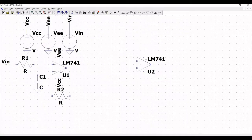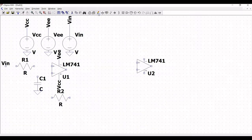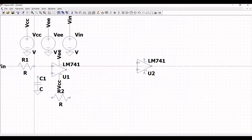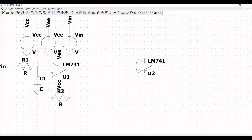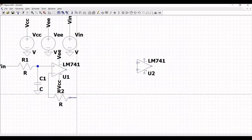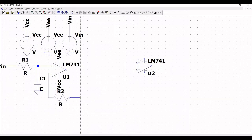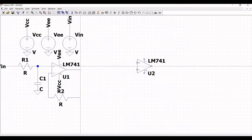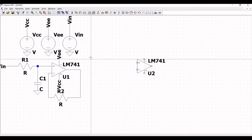Now click on wire and make the following connections: connect VIN to resistor R1, from R1 to the positive terminal of the op-amp, from the capacitor to the resistor, from the negative terminal to resistor R2, and from R2 to the output of LM741.